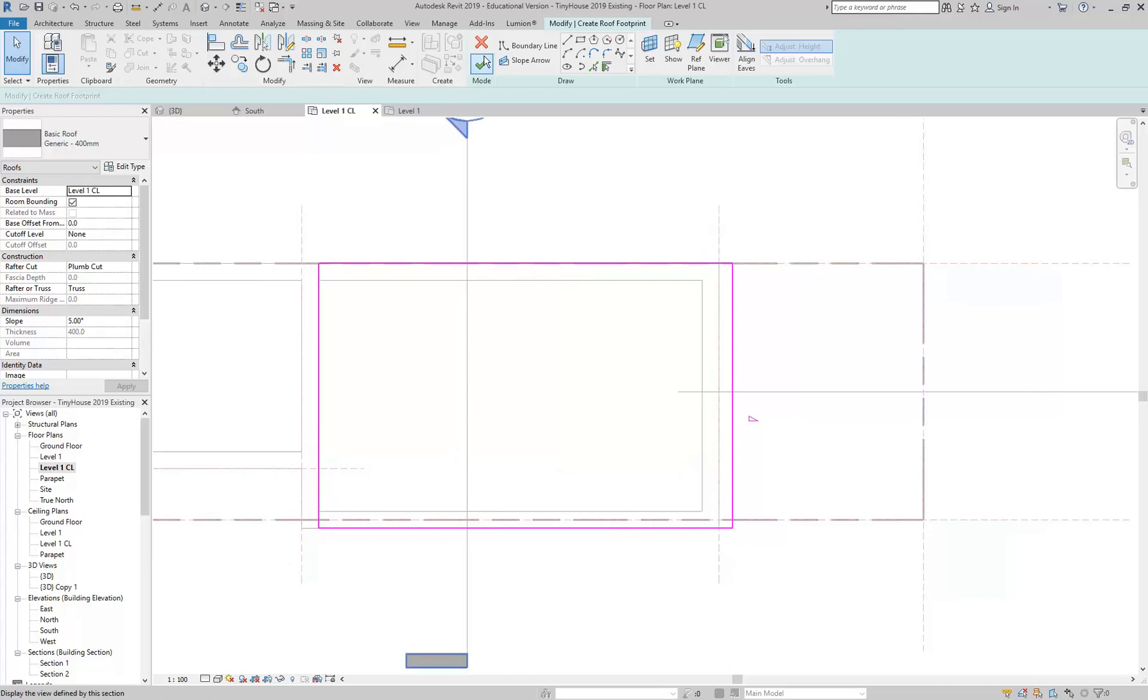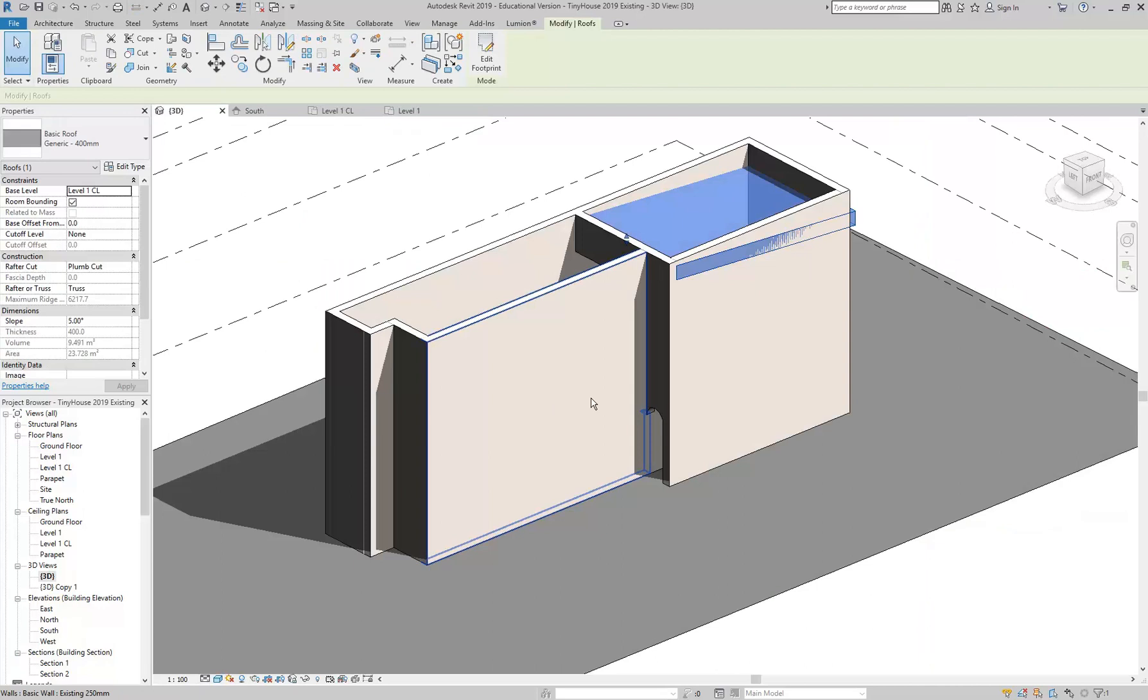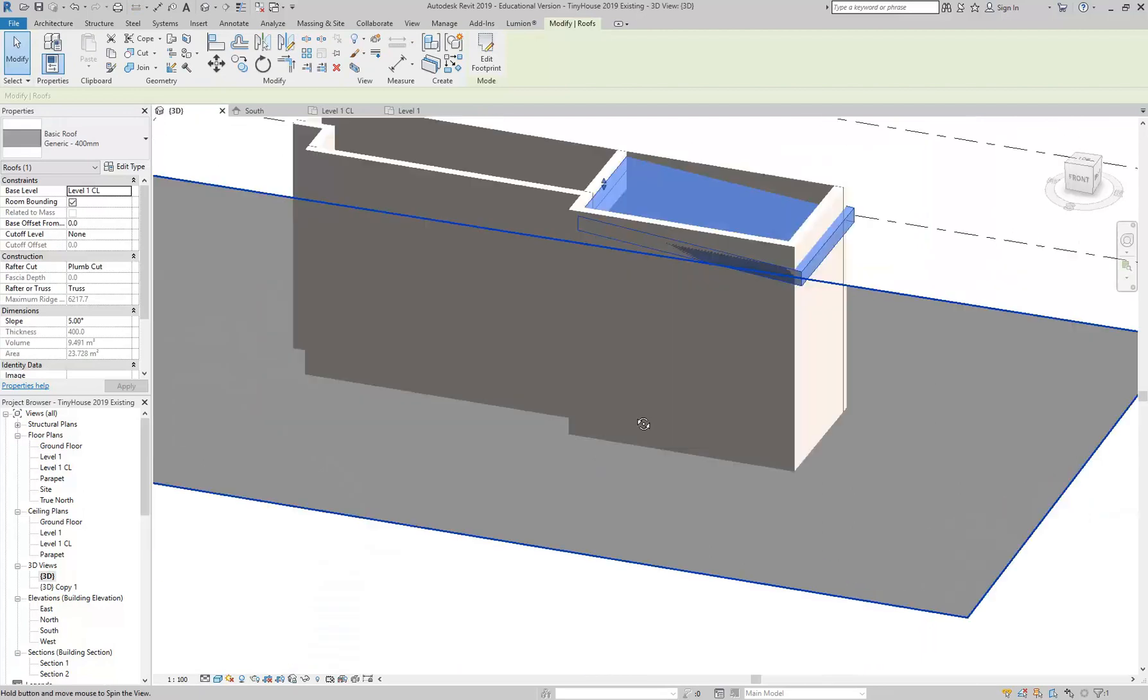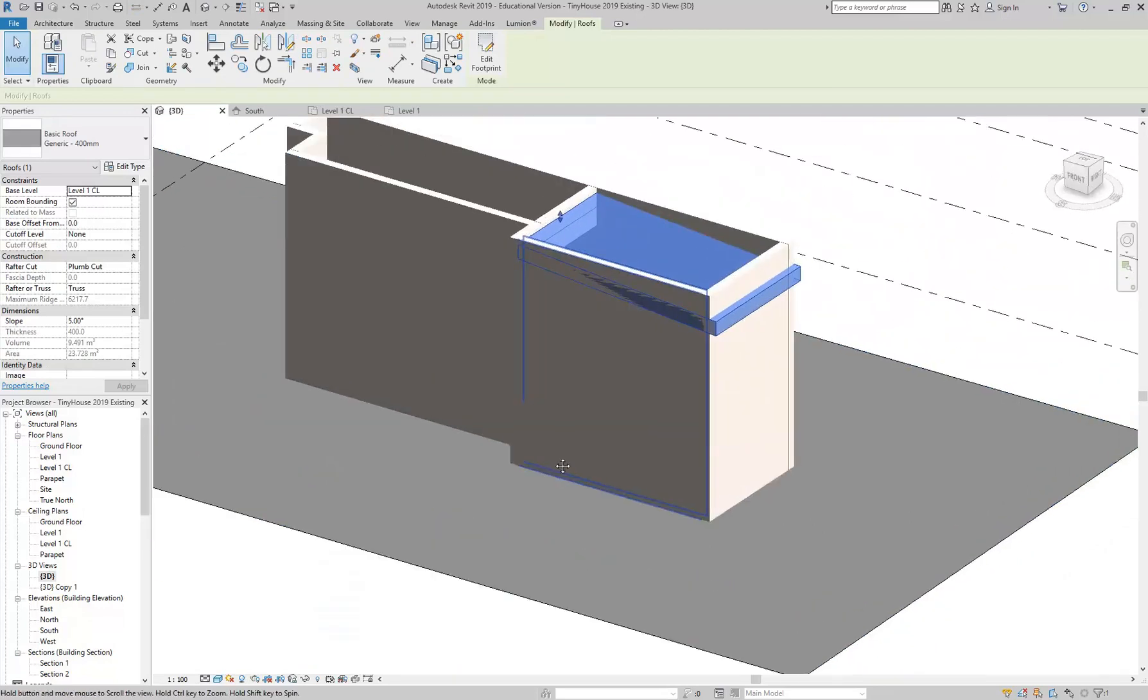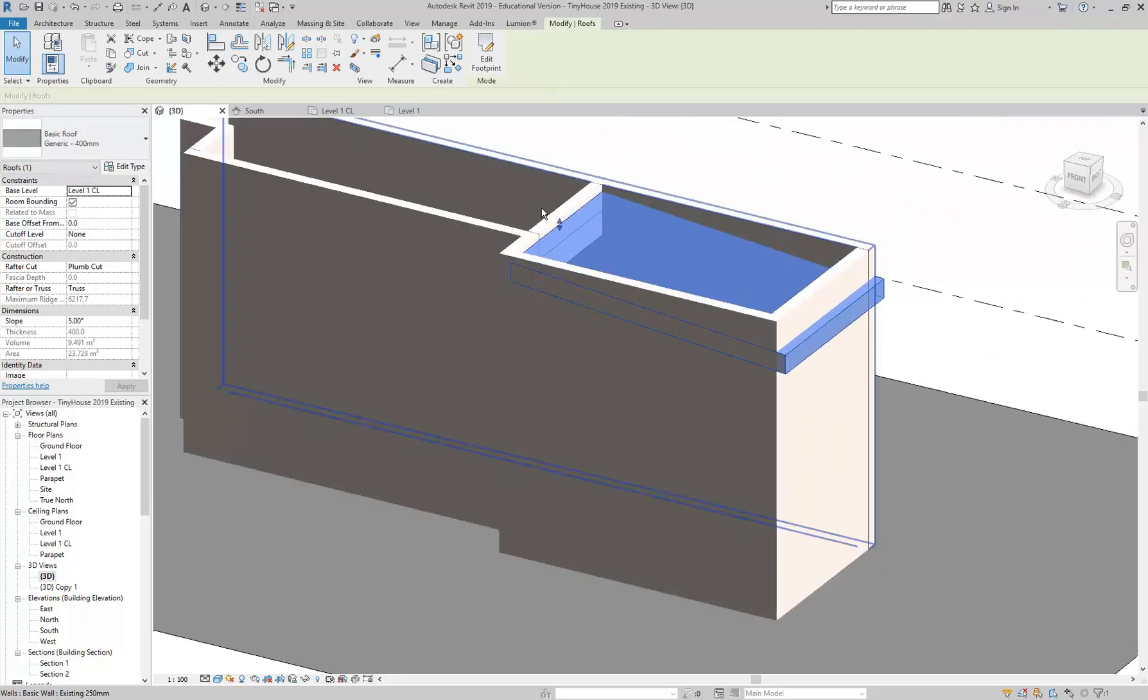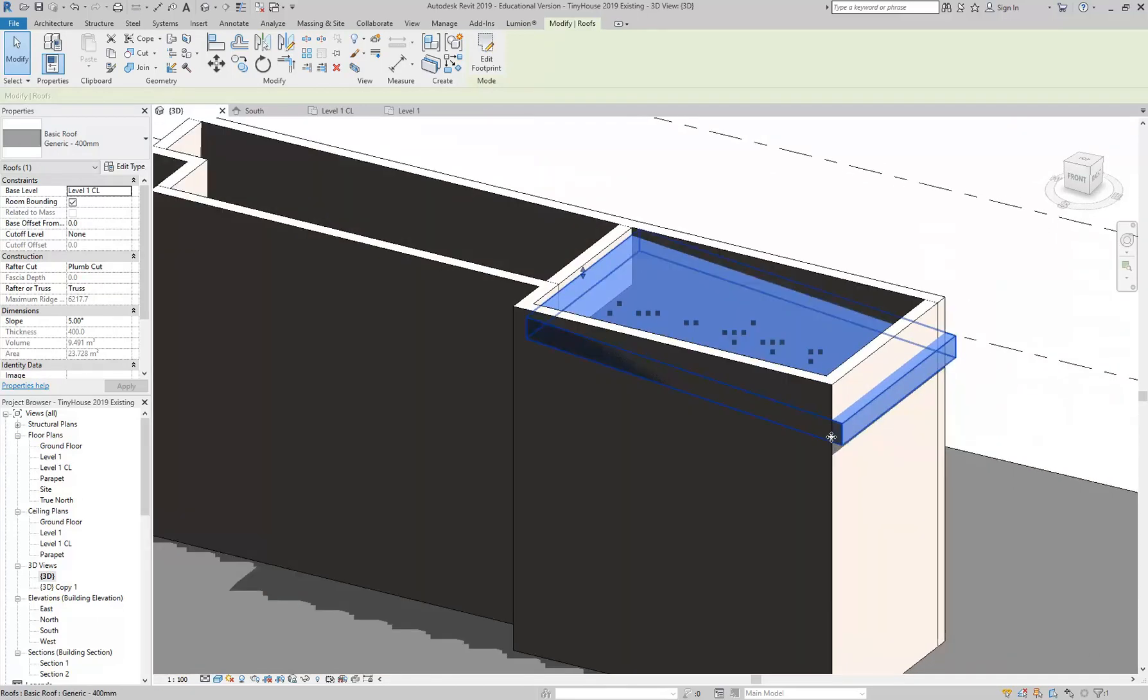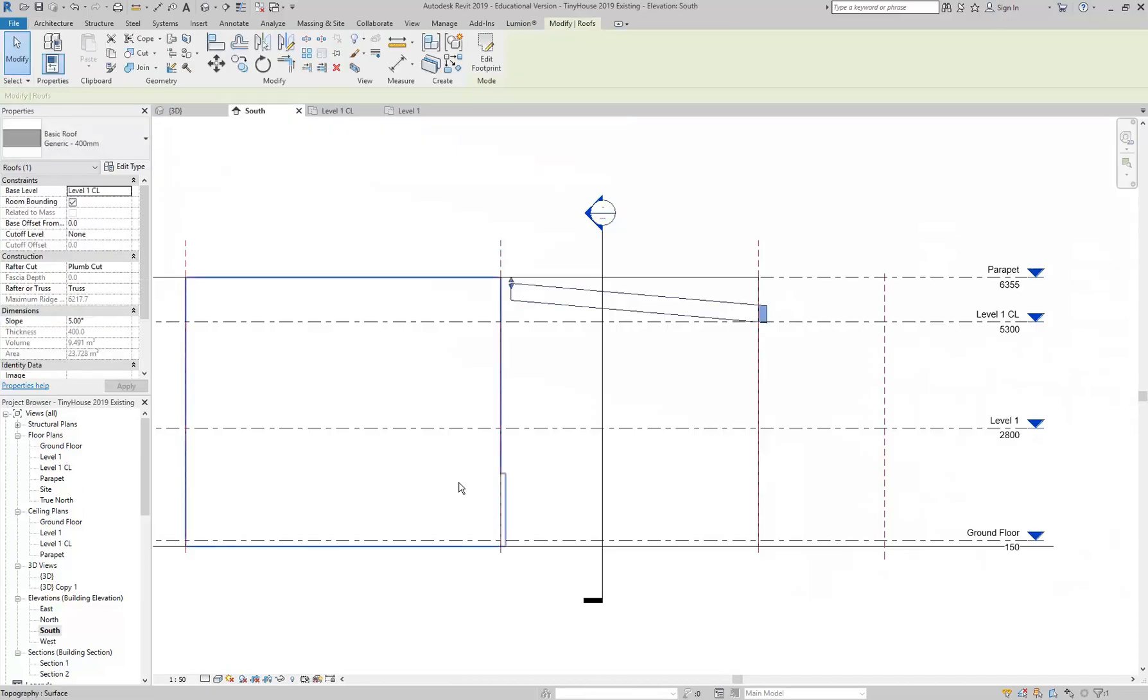So I'll finish that now and then go into 3D so you can see how that's working. You can see already the slope is probably correct because it comes from the point where we know it's got to start. Actually maybe we'll go to a section view so you can see that.